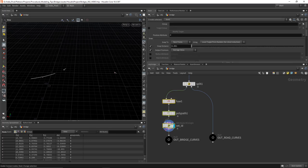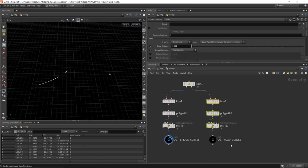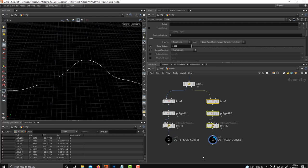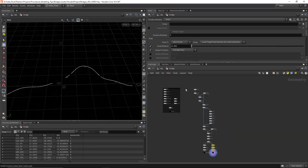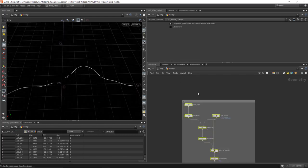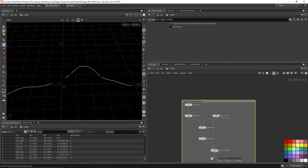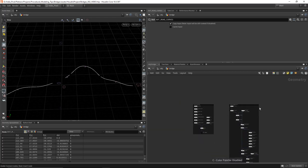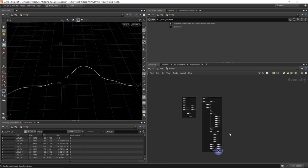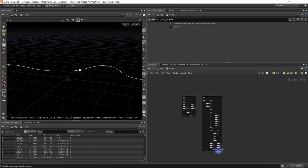I'll do the same id setup for the roads. Now we've got our bridge curves and our road curves. The last step here is to select all the nodes, do Shift+O, and call this step two — find bridge curves — and give it a color. Now we've got all that data and we're pretty much good to go.